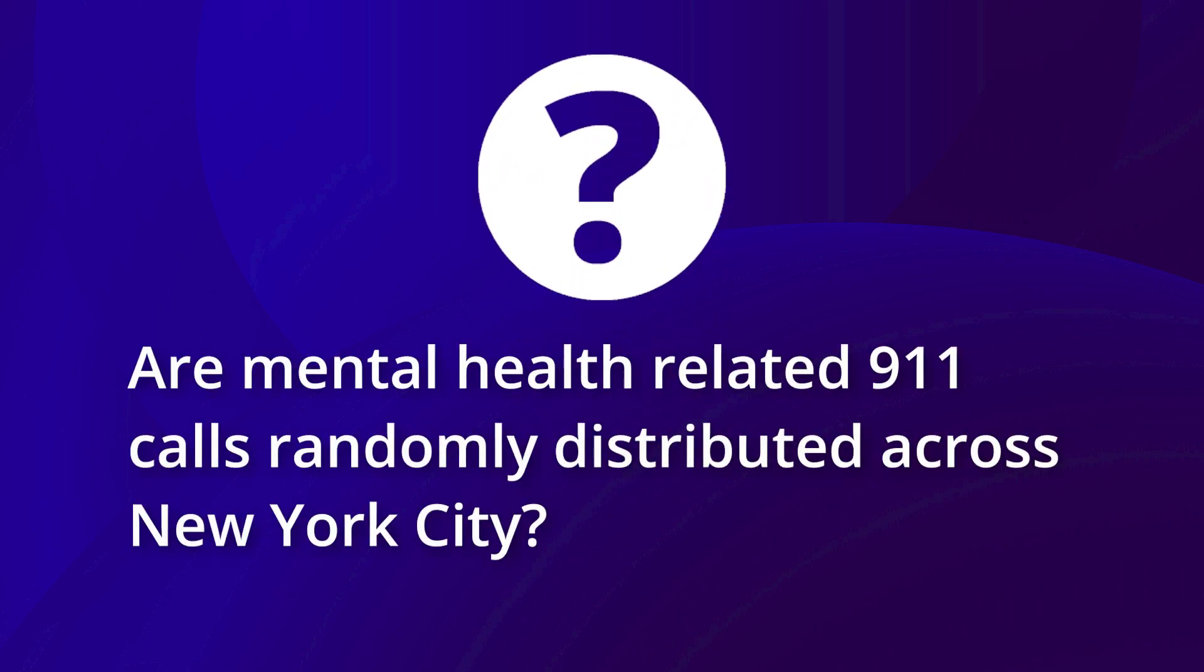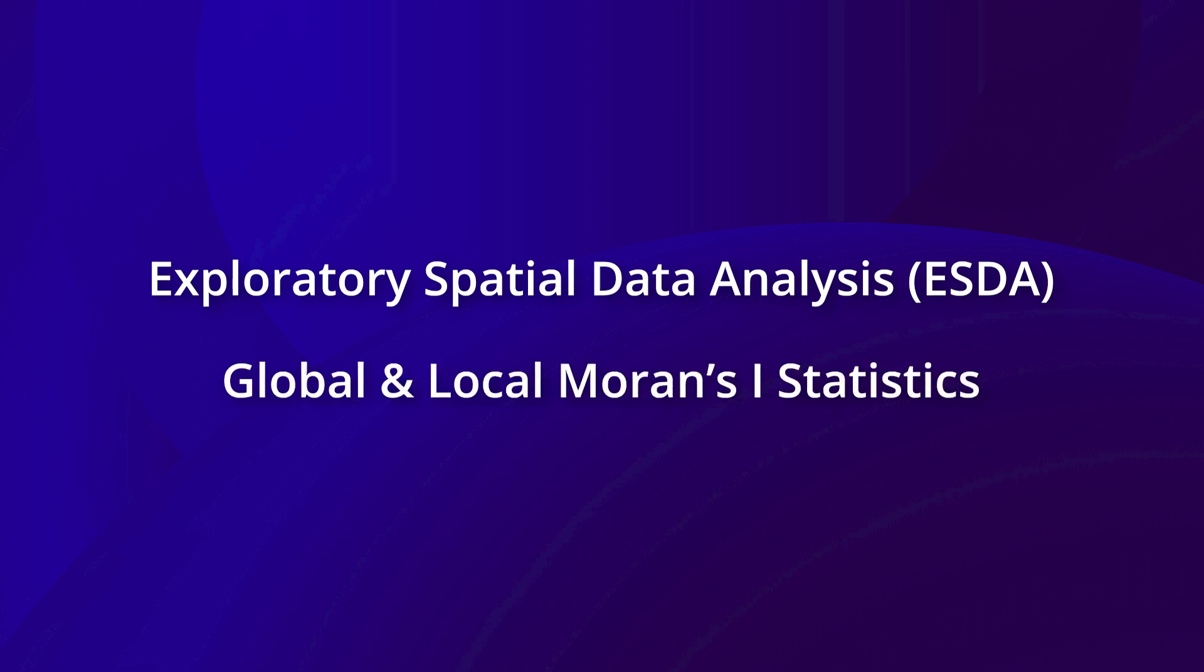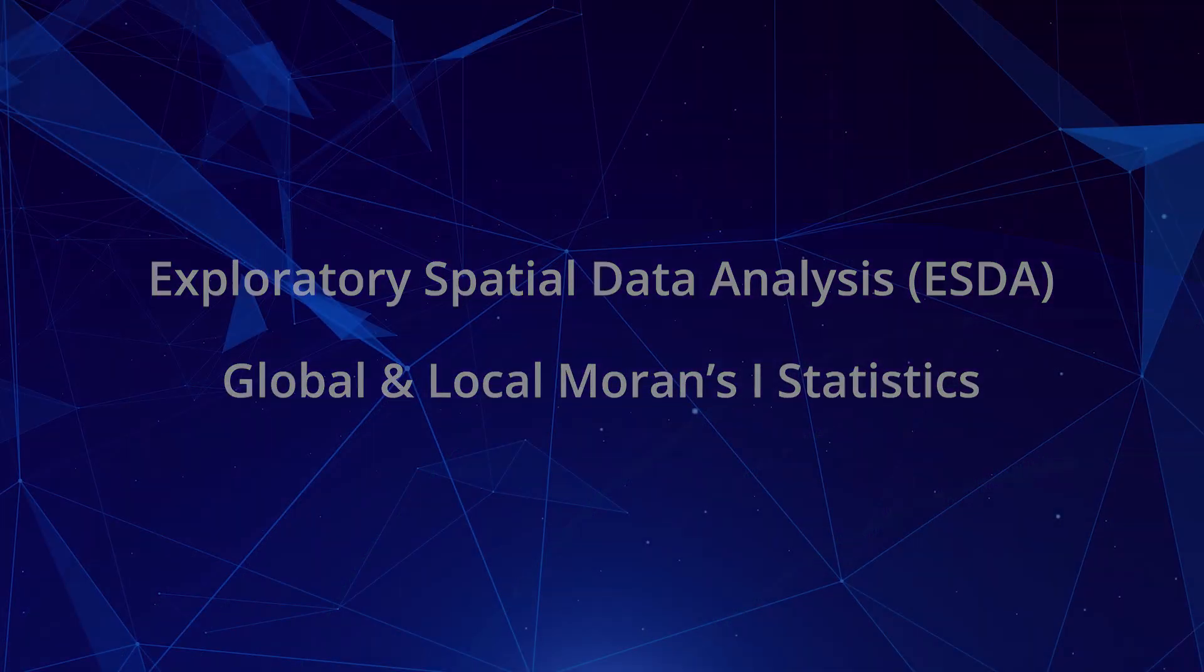In this video, we will answer whether mental health-related 911 calls are randomly distributed across New York City by conducting an Exploratory Spatial Data Analysis, or ESDA for short, and using global and local Moran's I statistics.